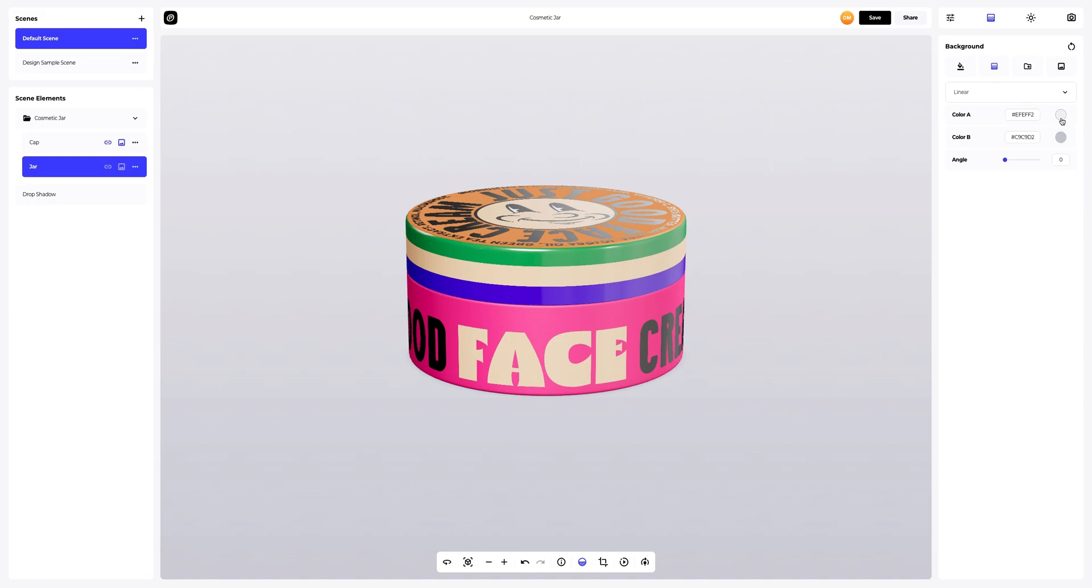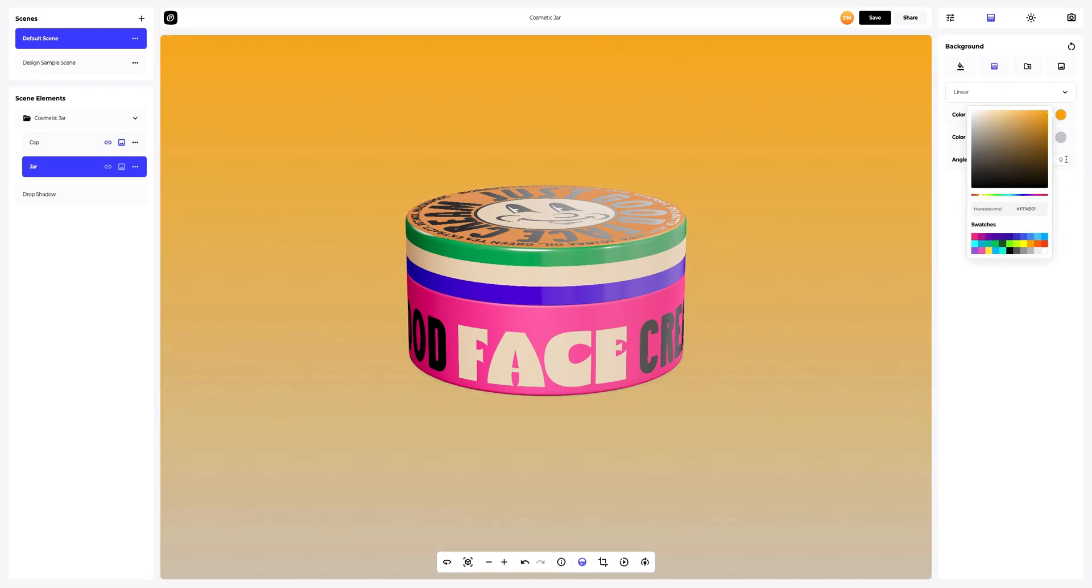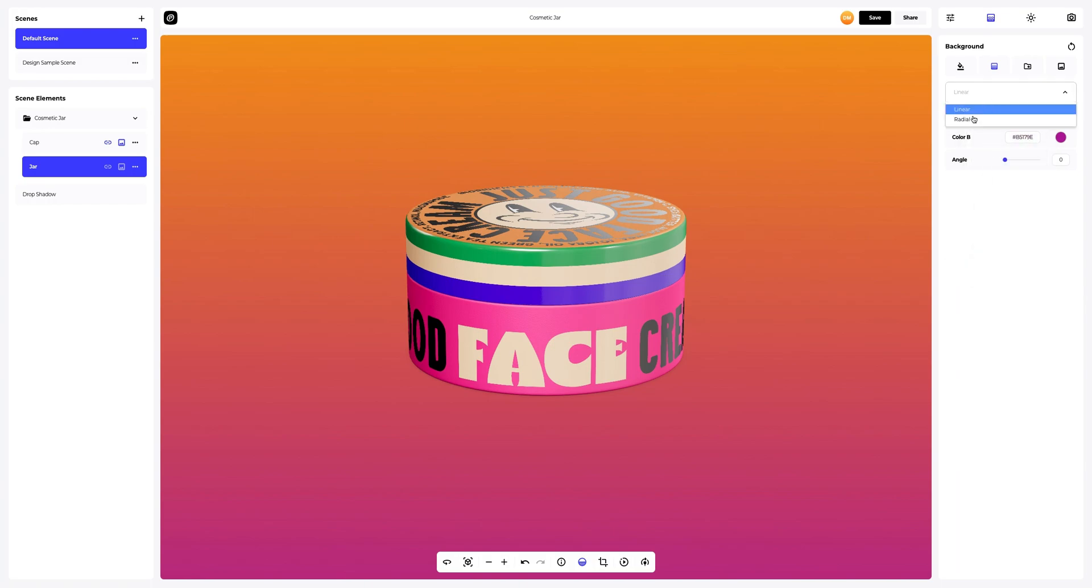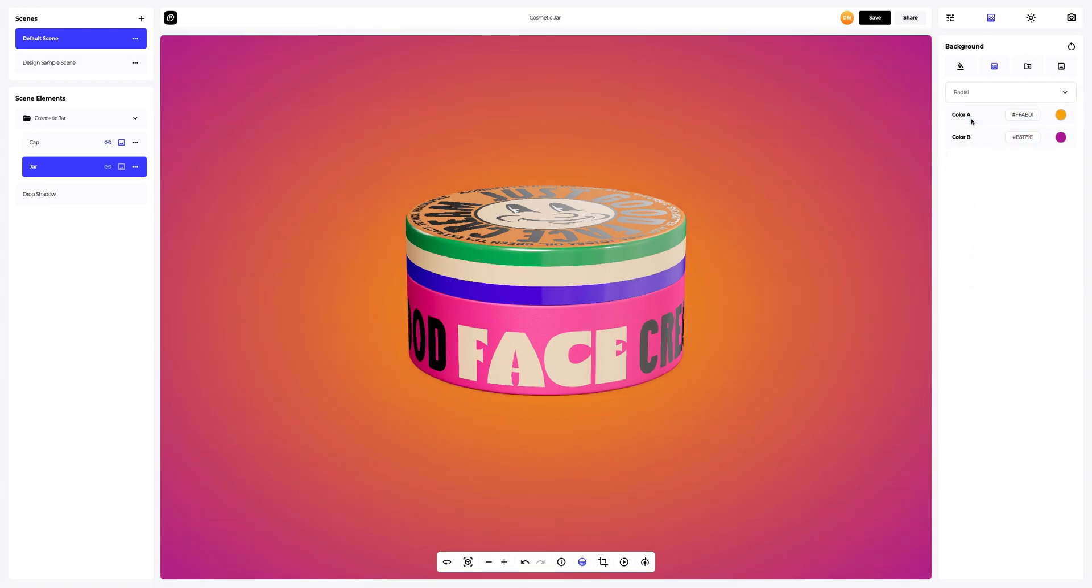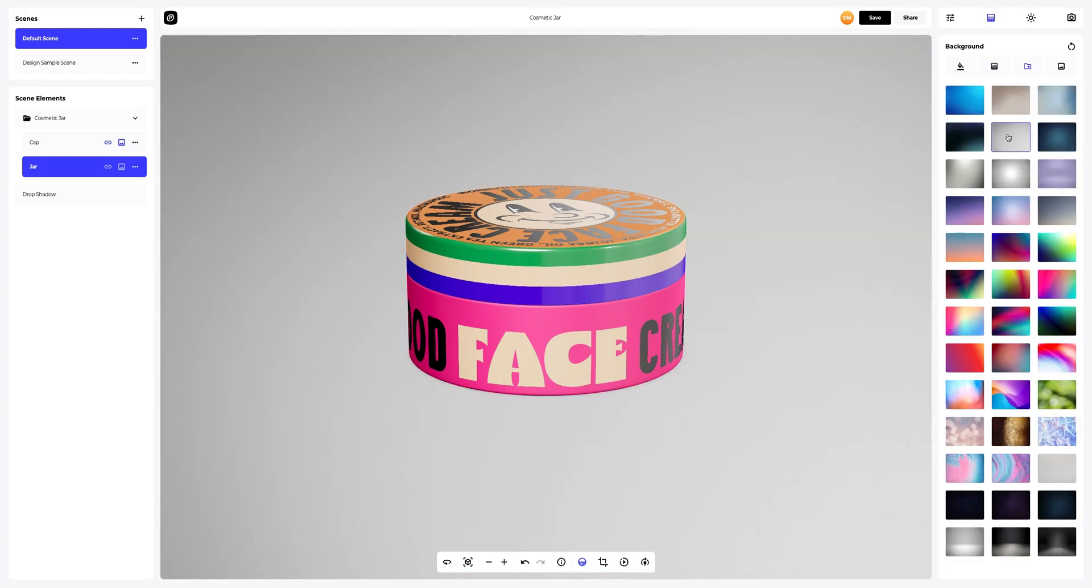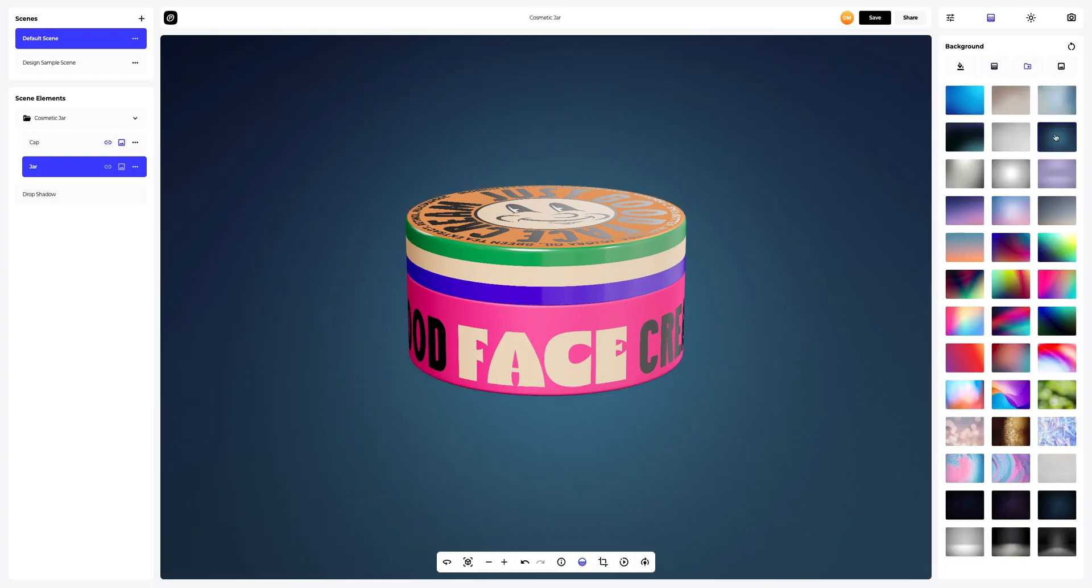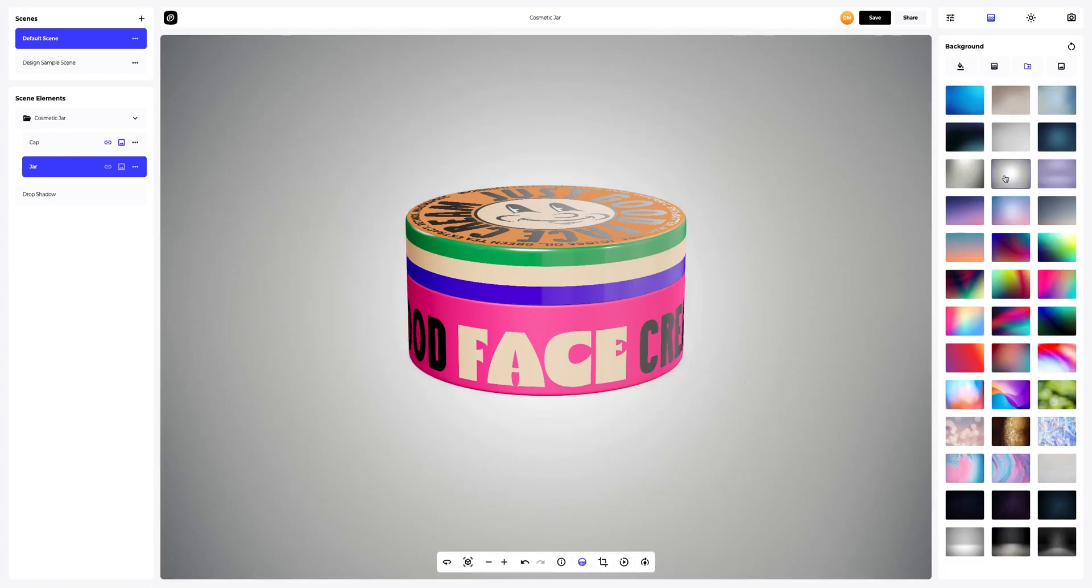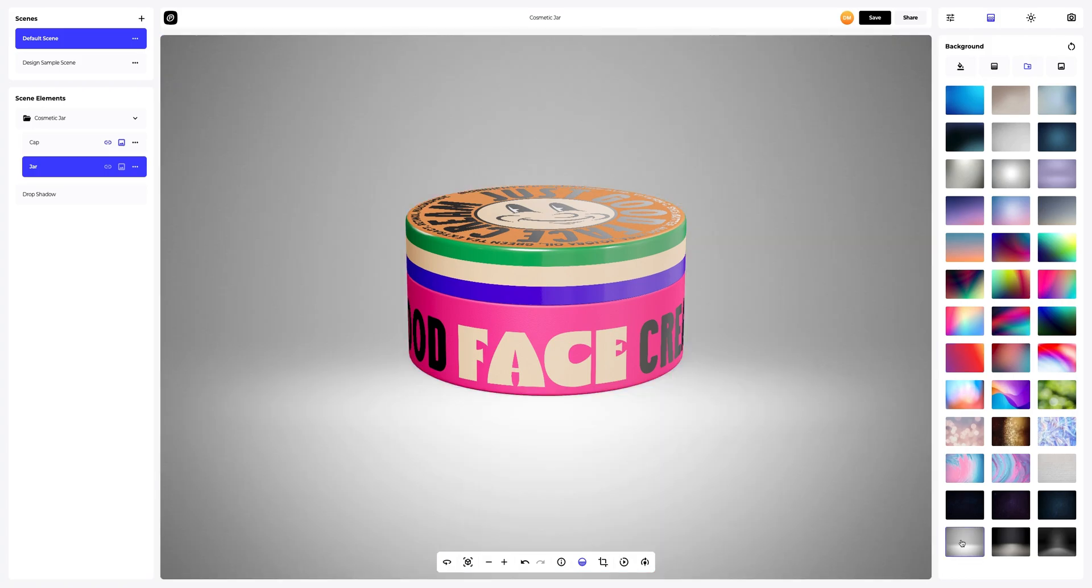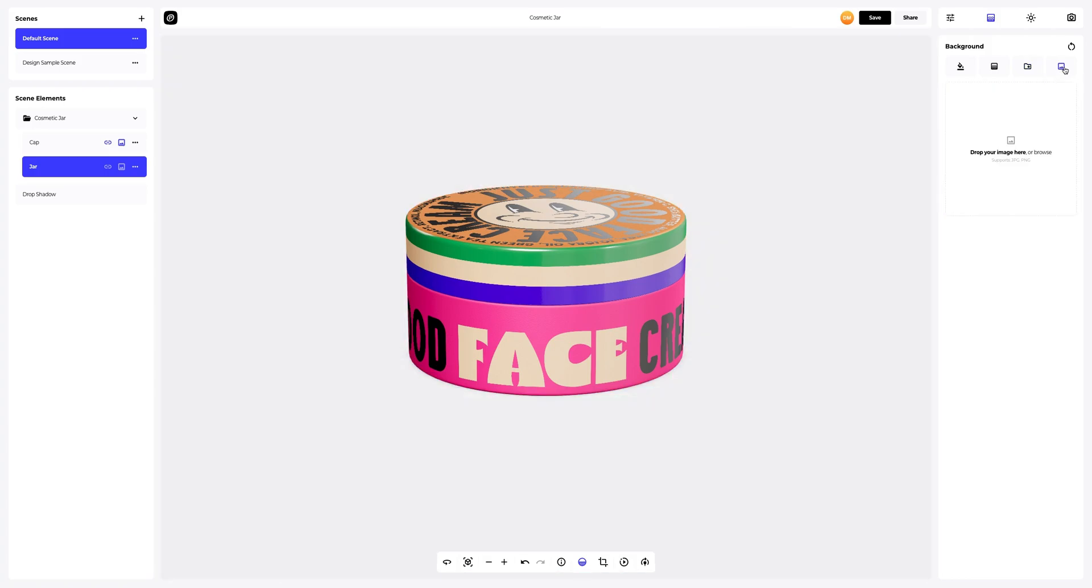Here, we can select the desired colors and also set the direction of the fill. Linear or radial. You can also pick one of the pre-designed backgrounds that we've prepared for you. Or add your own image.